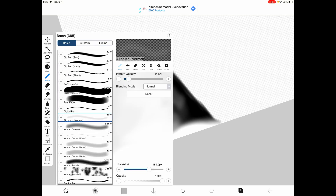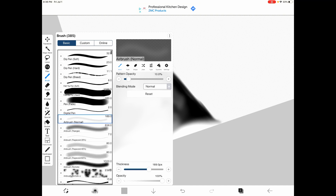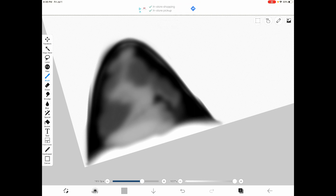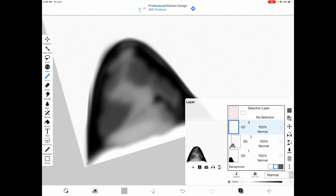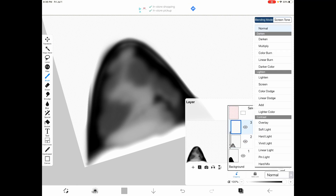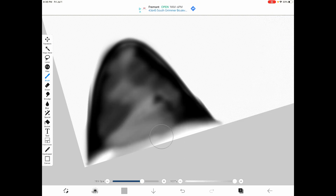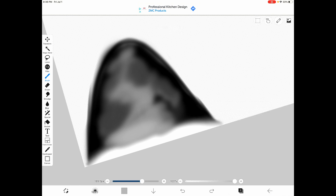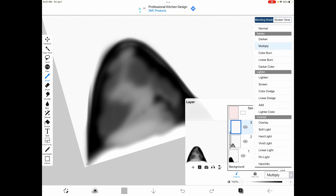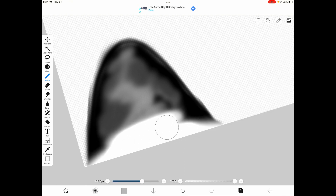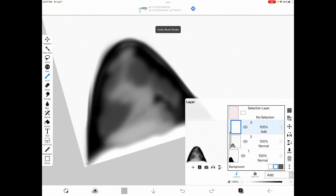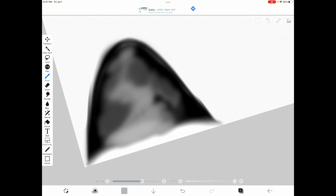To get brushes in Ibis Paint, click the brush button to see all available brushes. If you're on the free version, you'll need to watch an ad to unlock them. You can also create layers and change the blending mode — Multiply darkens the colors, and Add brightens them significantly. For now, set it to Multiply and go back to painting on the normal layer.